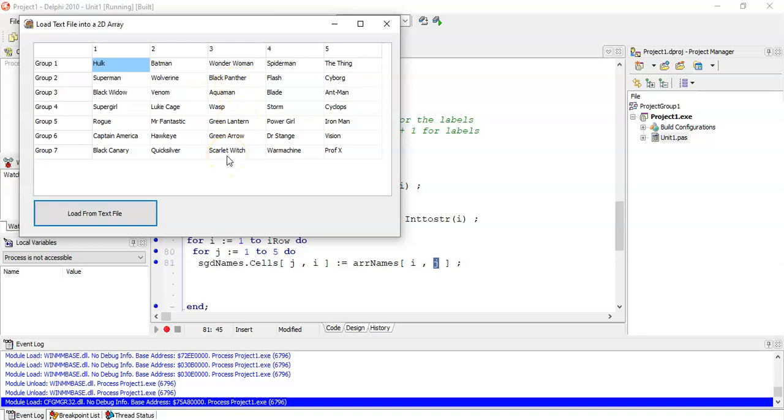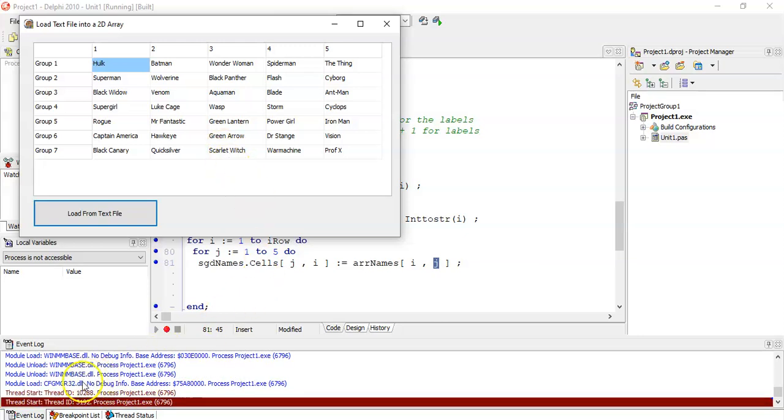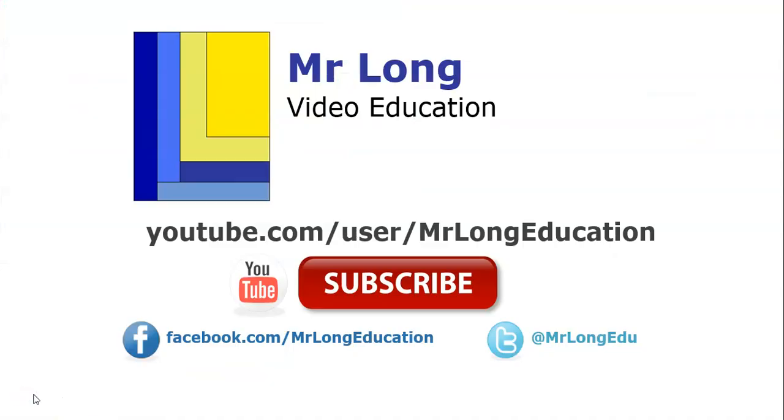So that is how you can load information from a text file into a 2D array. In this video, we made reference to our text file, read from a text file video, as well as our string handling videos. If you haven't seen them, go have a look at them so that you can see how to do those algorithms, if you're not too sure, as well as other videos that are Delphi related. Please go to our YouTube channel, follow us on Facebook, follow us on Twitter. Tell us what you like. We'd love to hear from you. And remember, don't do it the long way. Do it the Mr. Long Way.